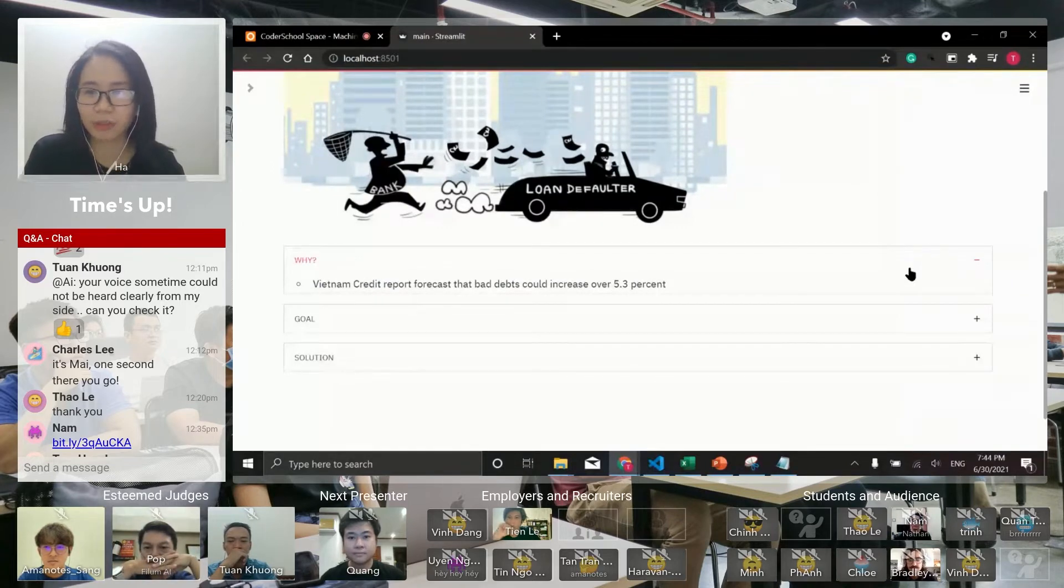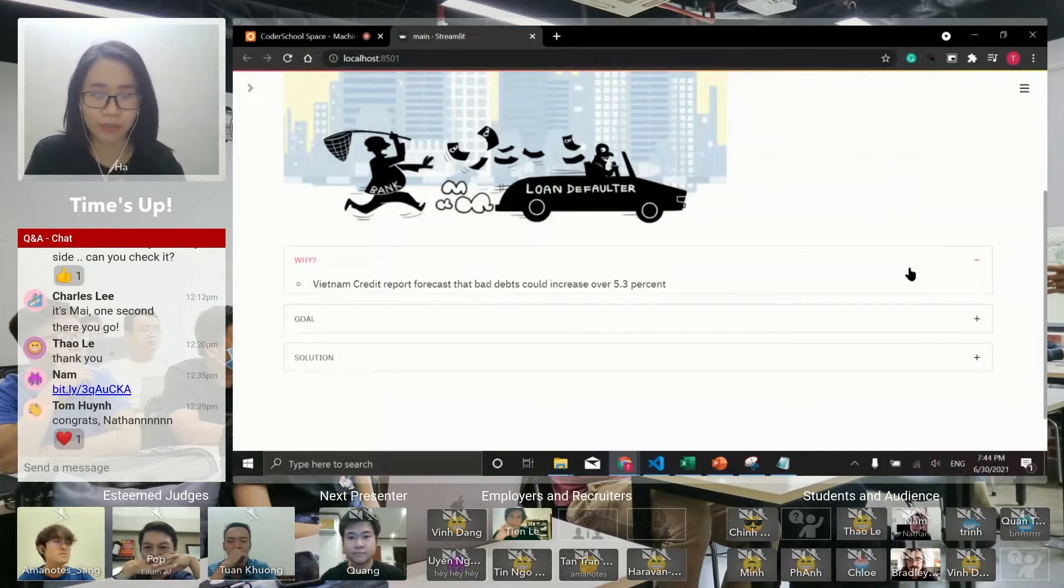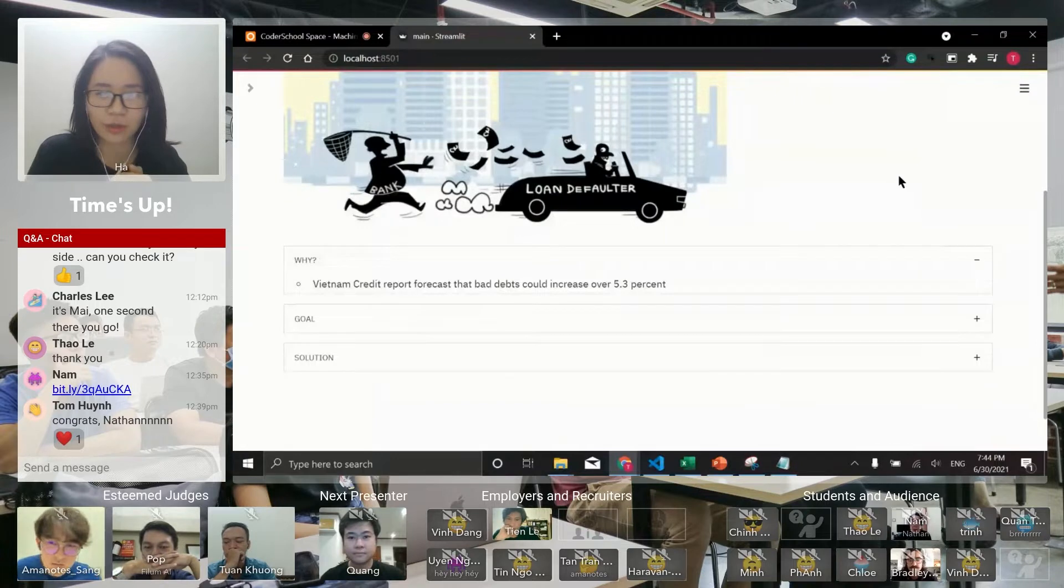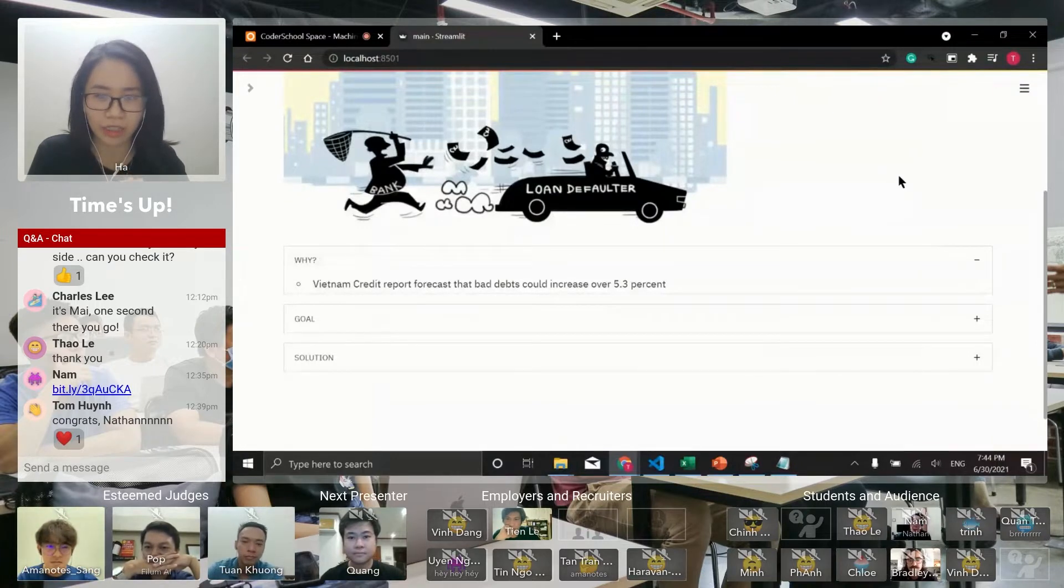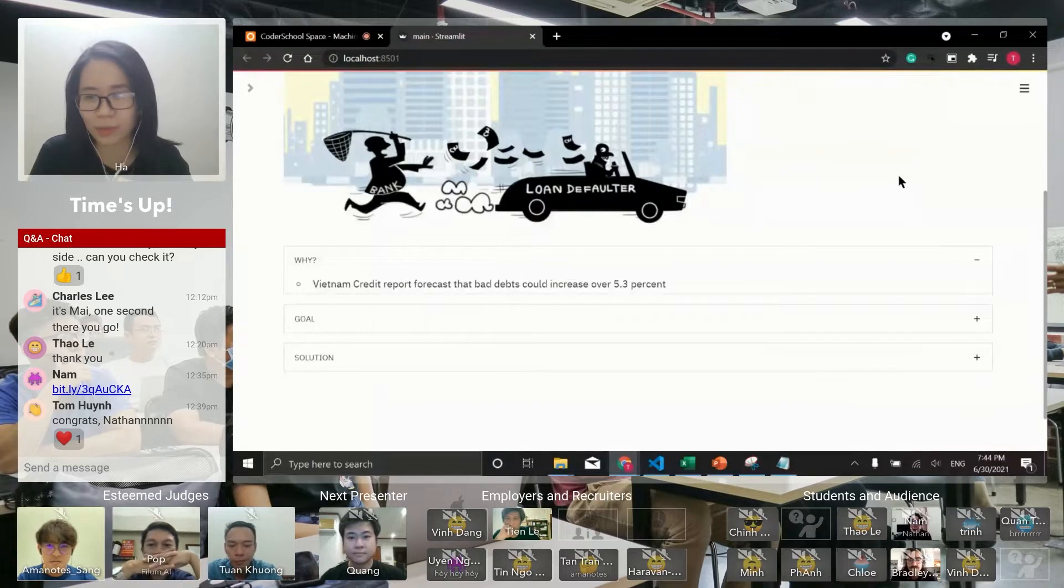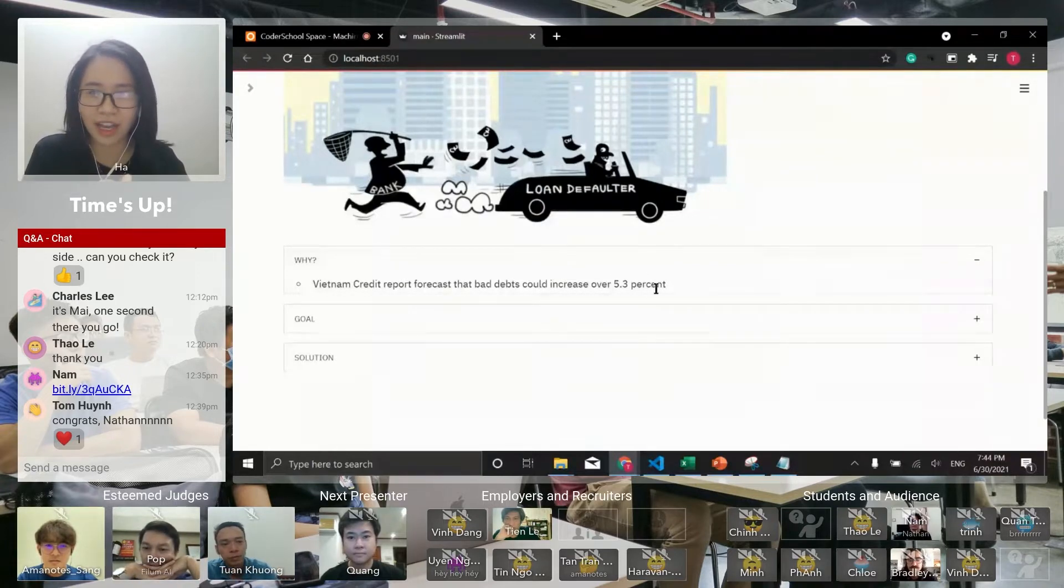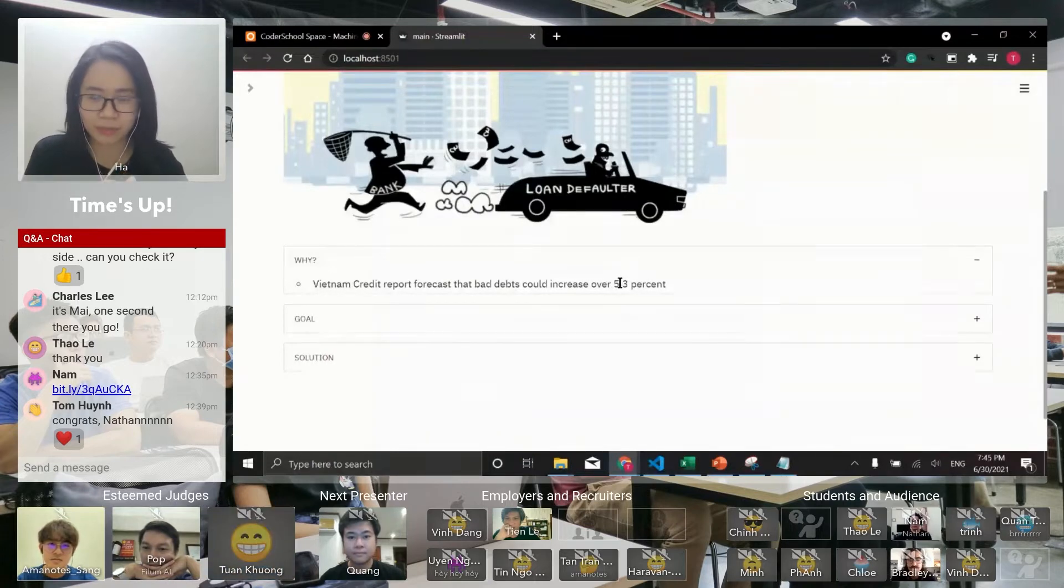Vietnam credit reports suggest that bad debt could increase over 5.3 percent at the end of this year. This consequence could worsen banking individually and the economy generally. As a person with a finance background, I want to reduce this number to support the banking system.